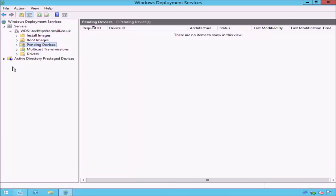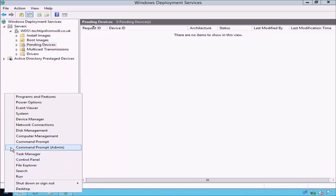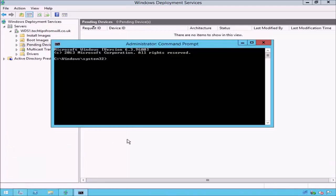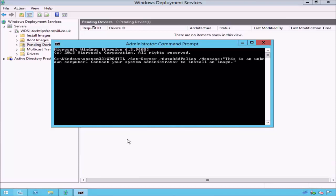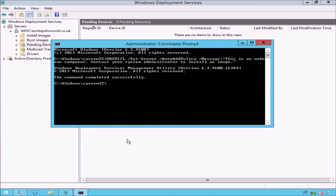Although this step is optional, I personally like to do it. To create a customized message which will display to all unknown computers, first open the command prompt. From the command prompt window, I will issue the command WDSUtil, which stands for Windows Deployment Services Utility. Next, I will add the switches Set Server and Auto Add Policy. Finally, I will add the Message switch. From here, I am able to enter a customized message which will appear to all unknown computers. I will enter a customized message of: This is an unknown computer. Contact your system administrator to install an image. When finished, press the Enter button. The command prompt will notify you that the command was successful.